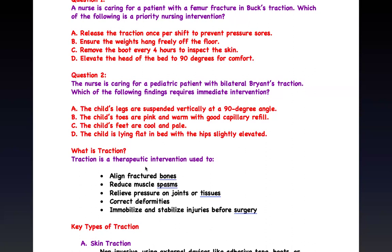For the second question — a nurse caring for a pediatric patient with bilateral Bryant traction, which finding requires immediate intervention — Bryant (Gallows) traction is used for kids with femoral fractures or pelvic injury with both legs elevated. The legs are suspended vertically at 90 degrees: normal, no intervention needed. The child's toes are pink and warm: good blood supply, normal. The child's feet are cold and pale: this is not good — this indicates compartment syndrome and requires immediate intervention. The child is lying flat with the hip elevated: that is classic Bryant traction positioning, normal. The answer is cold and pale feet.